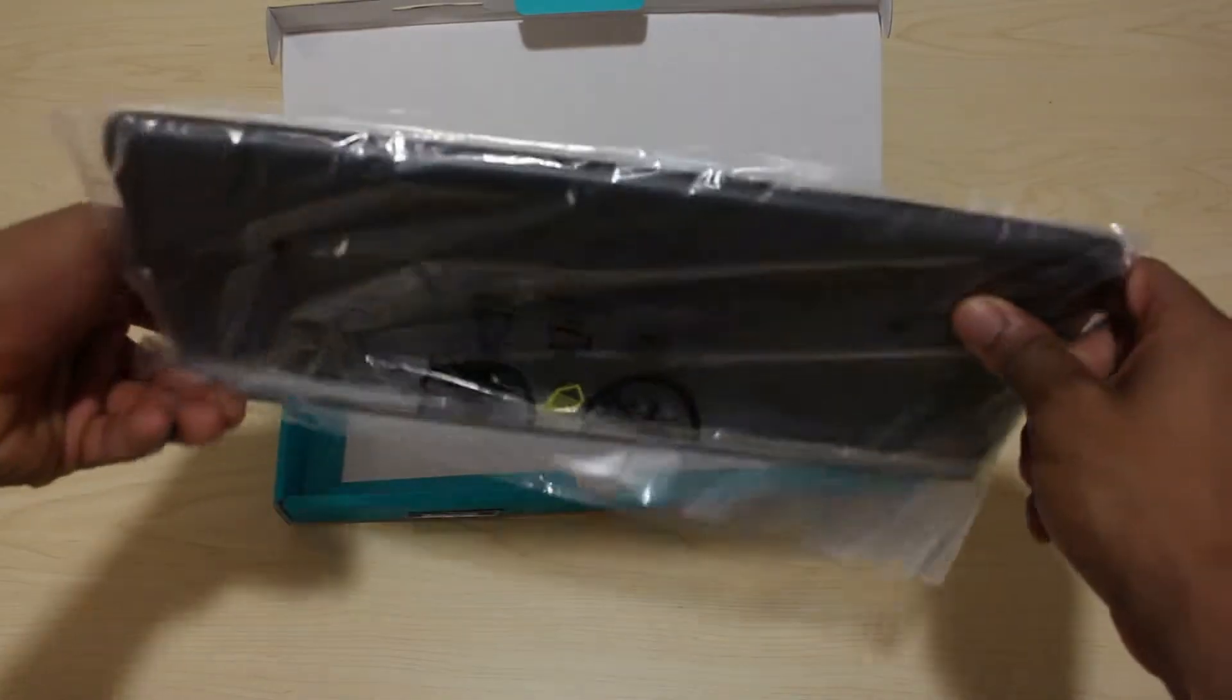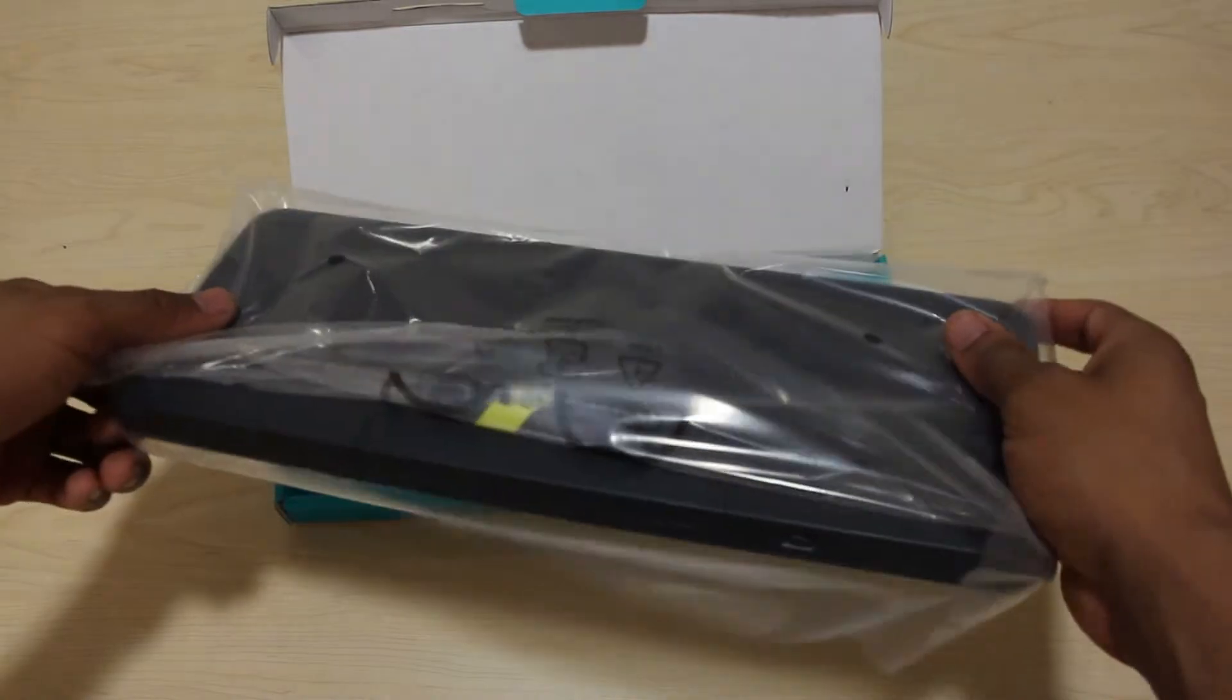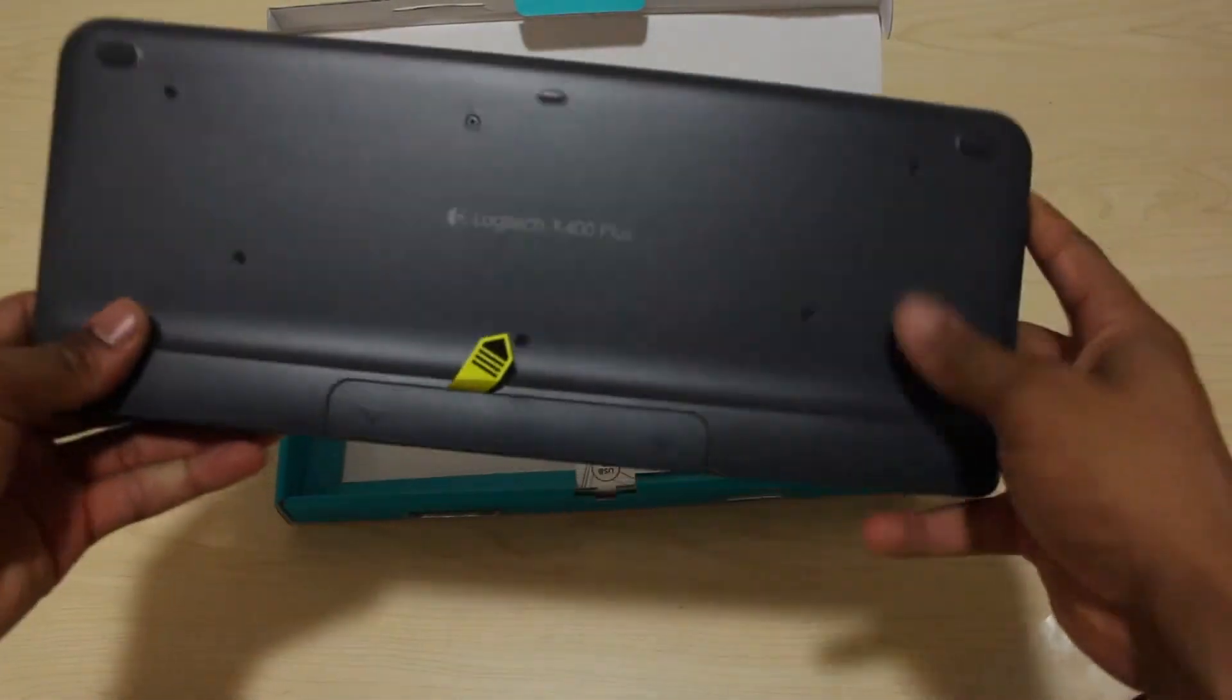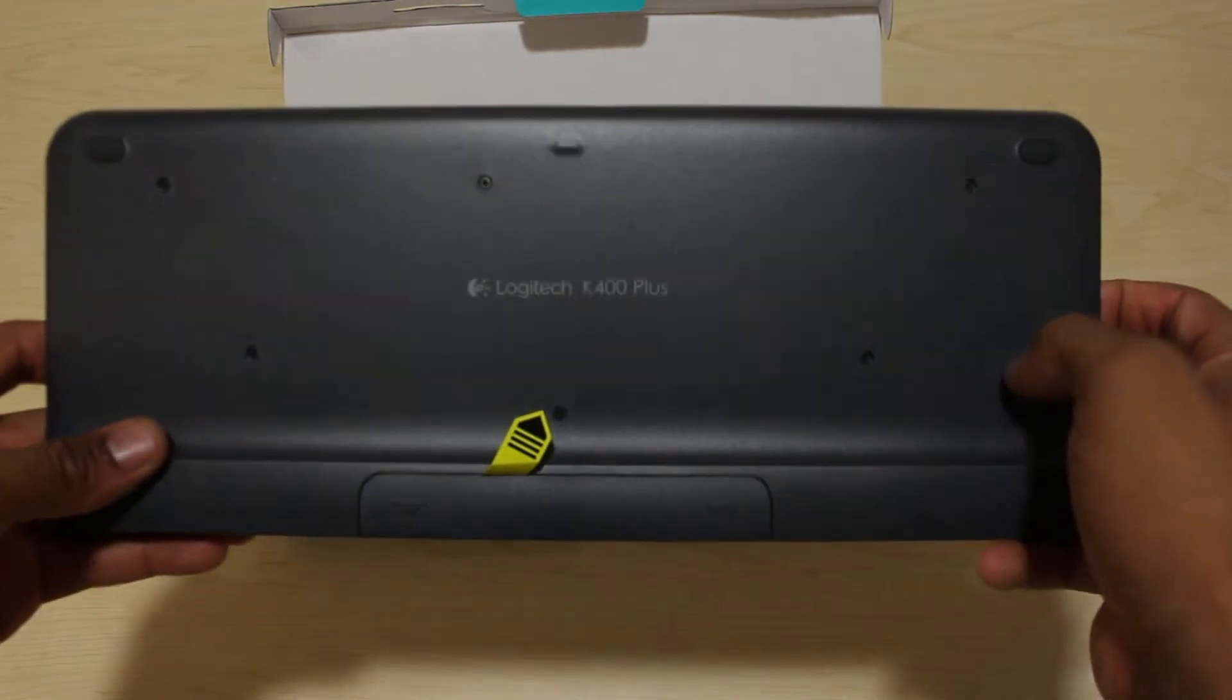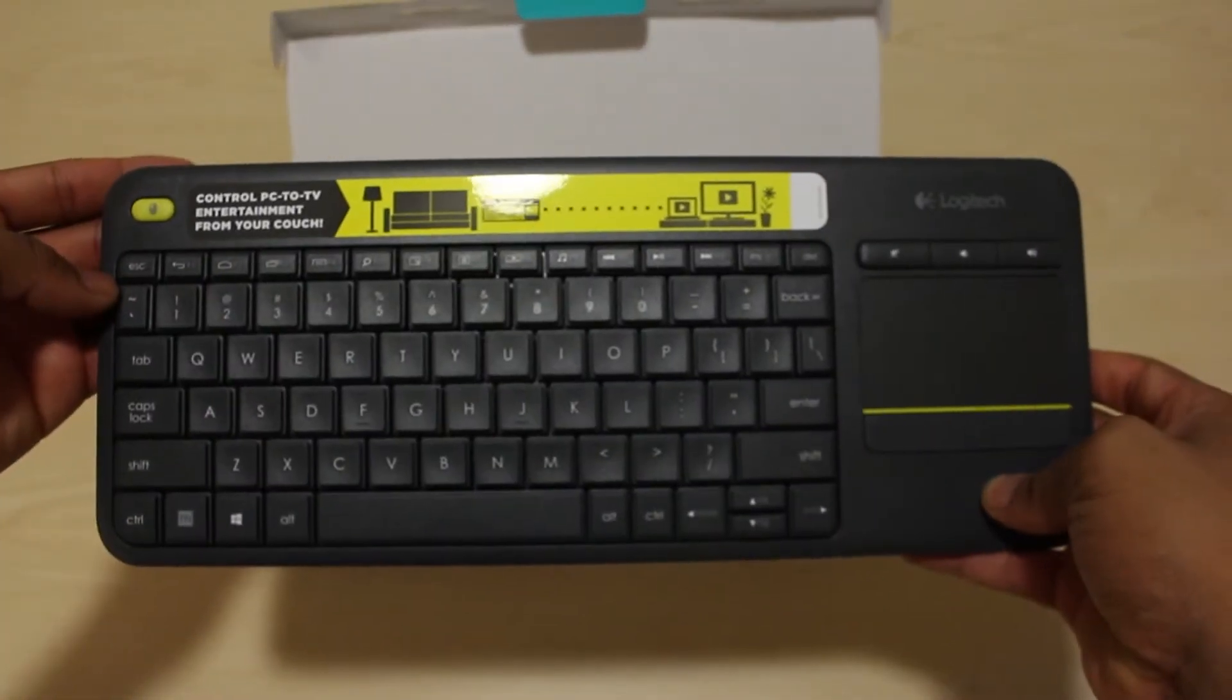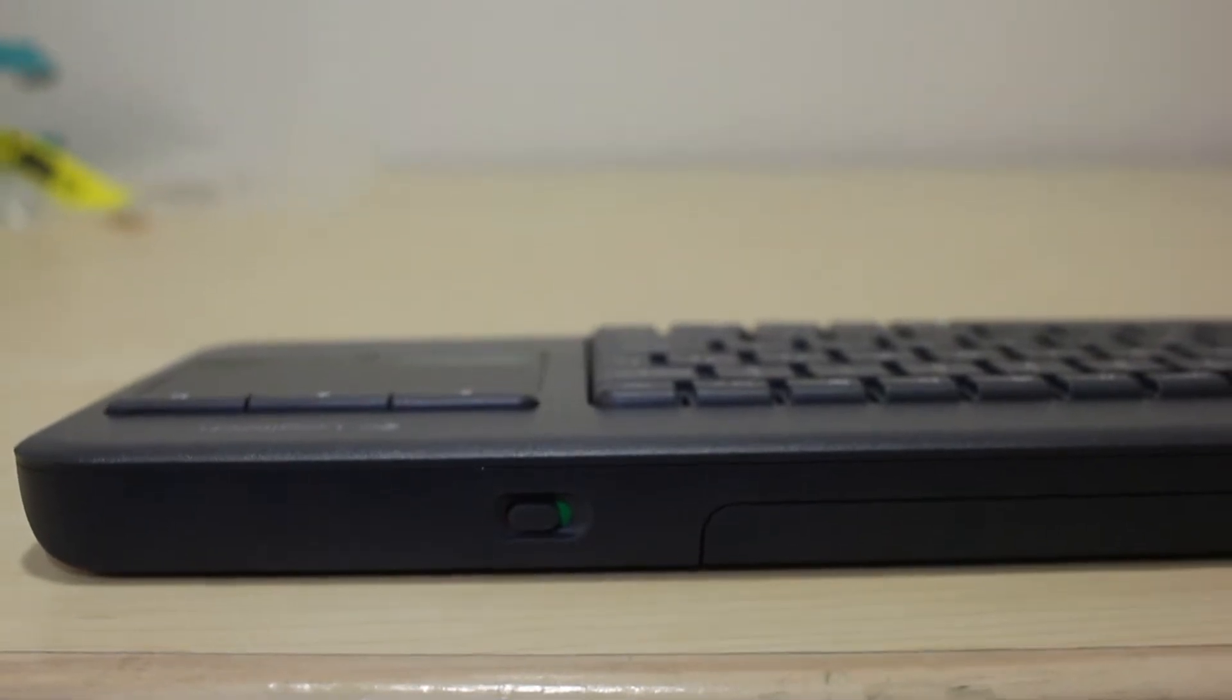Remove the plastic and there is the Logitech logo. It comes with batteries preinstalled and is said to work up to 1 year or 2 million keystrokes. It also has a power switch for travel to get the longest battery life.